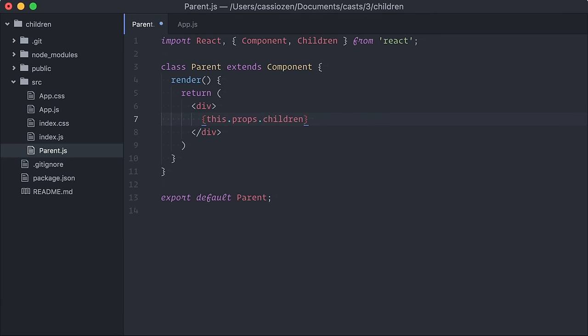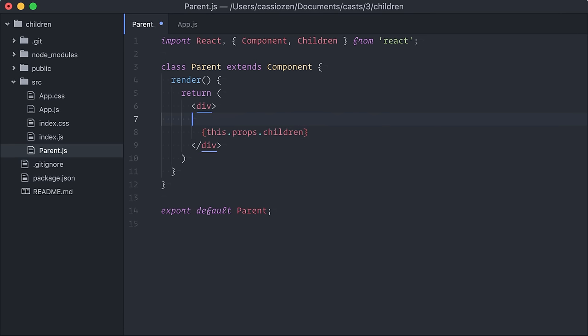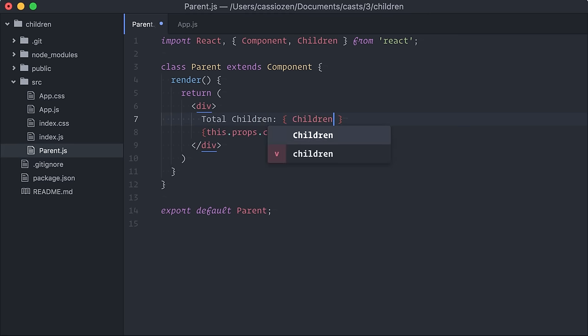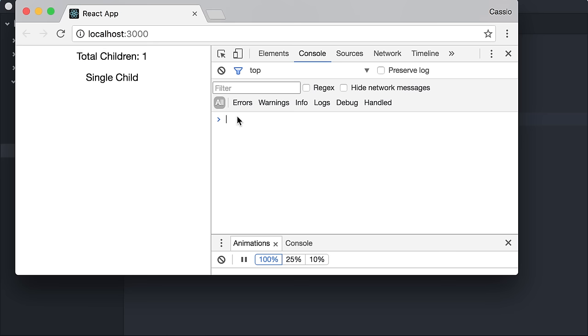Let's begin by counting how many children were passed. In my parent component, I will call children.count. I'll do it directly in the render method to show the number of children.